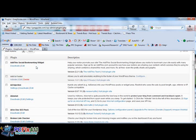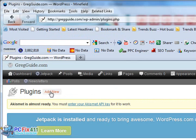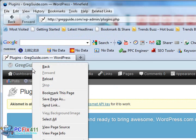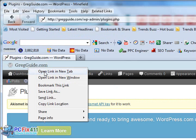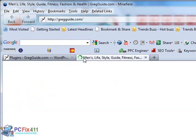The Add This Social Bookmarking widget. This one's a cool plugin because it allows people to share things on your site. Let me just go over to the live site so I can let you take a look at how it looks.